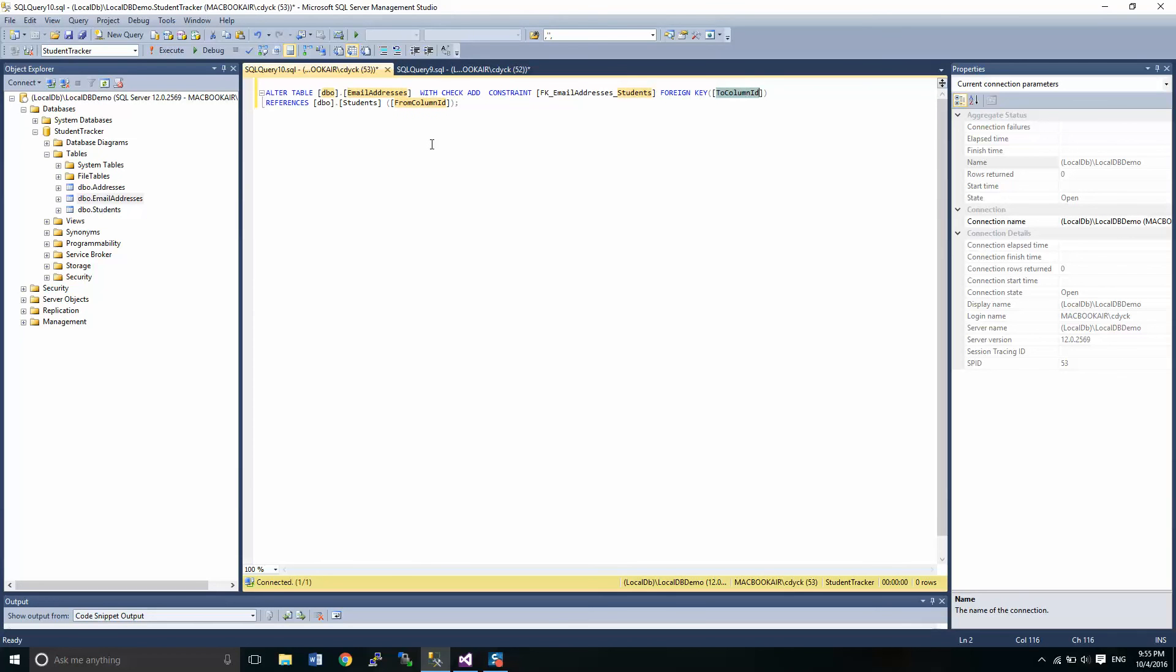And this will be the column that it's related to is students, student ID. And it is also student ID from students.